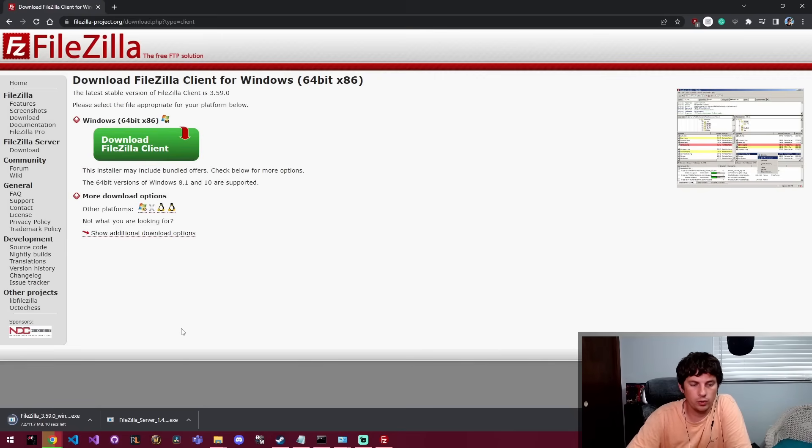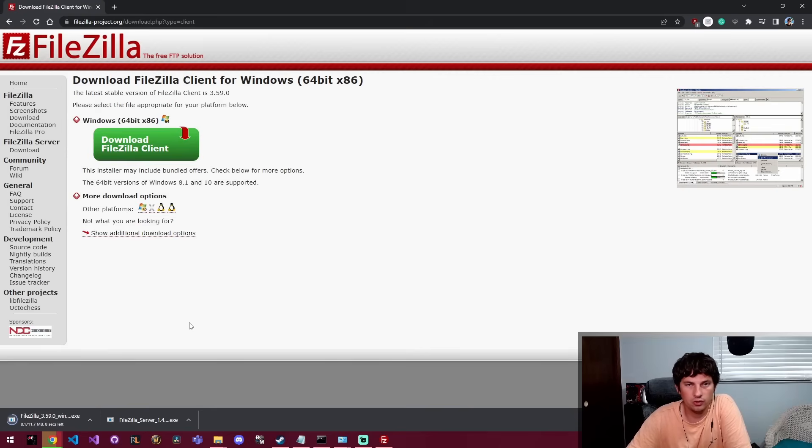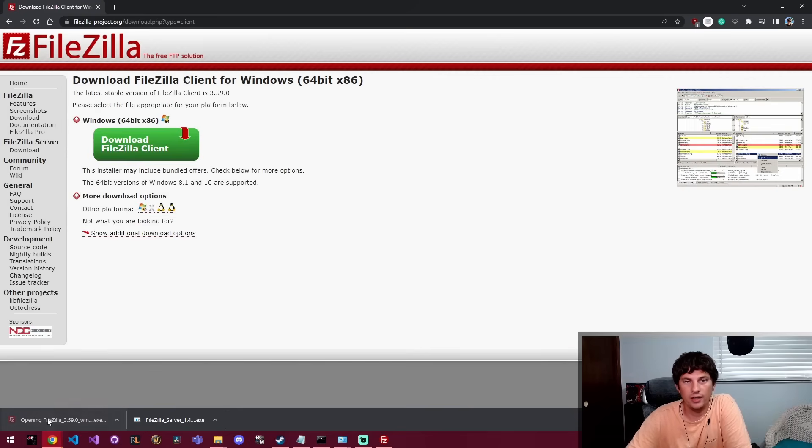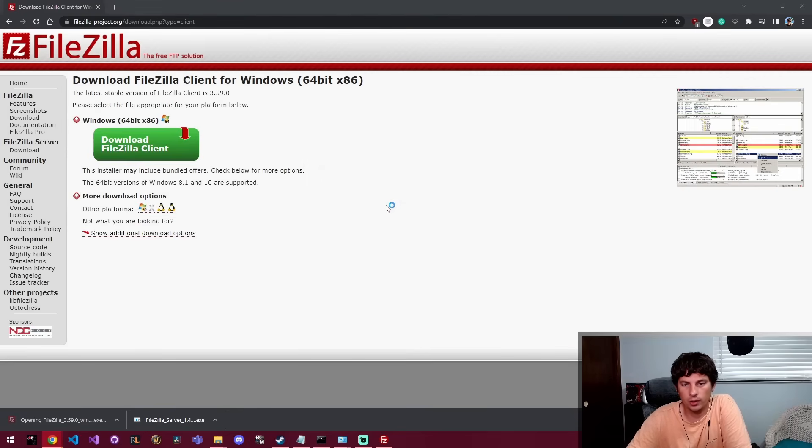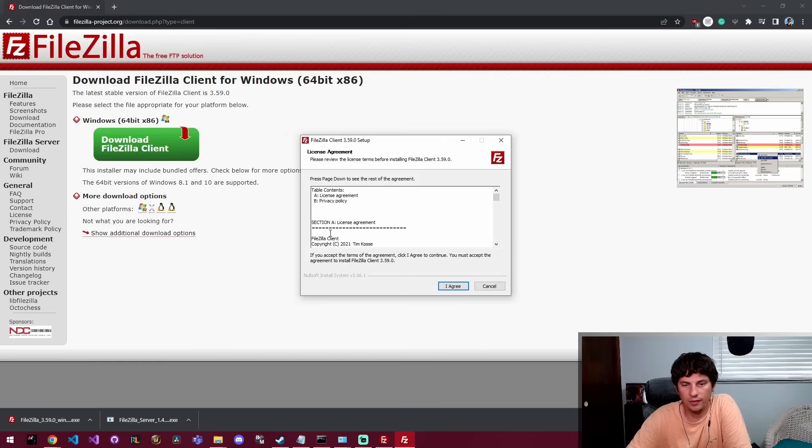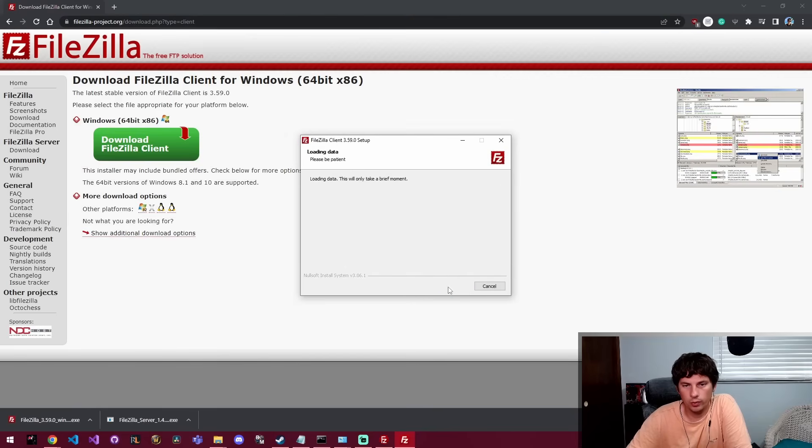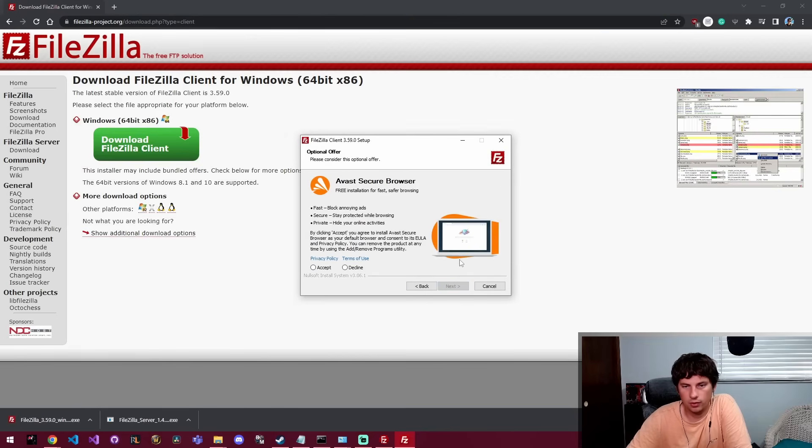Once this finishes we'll run through the install process and get everything set up. All right, so the install finished and we're going to go ahead and run that. Agree to their license agreement.